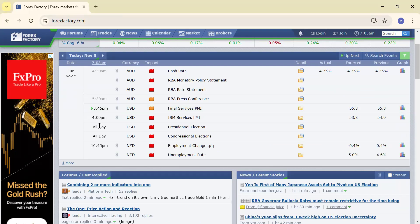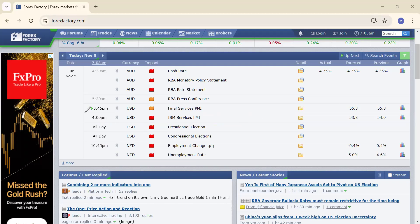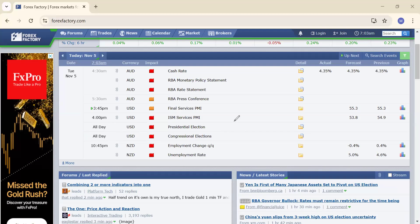This ISM news won't have much effect today because today is the presidential election for the United States. The election might make the market volatile or inconsistent — moving in multiple directions without a clear trend. The impact of this fundamental event could last not just today but for the rest of this week or even next week. So stay very active on this event and trade cautiously.